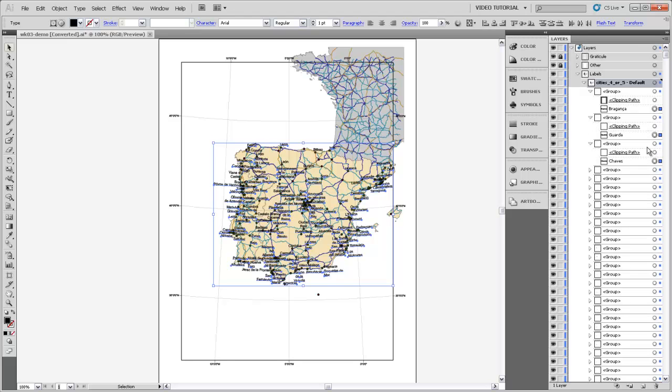And you can see if you open up some of these carrots that it skipped the clipping paths, it skipped the groups themselves because they don't have the appearance of these actual text labels, and so it's just selected all the text labels.